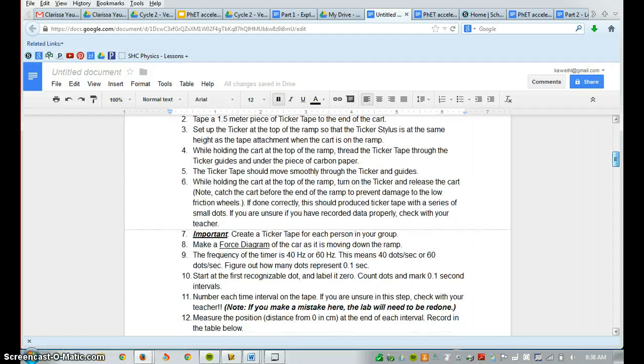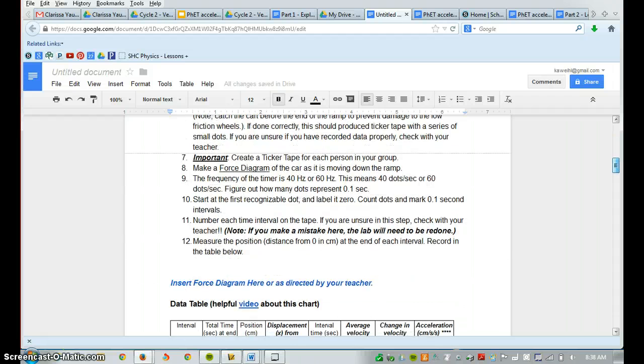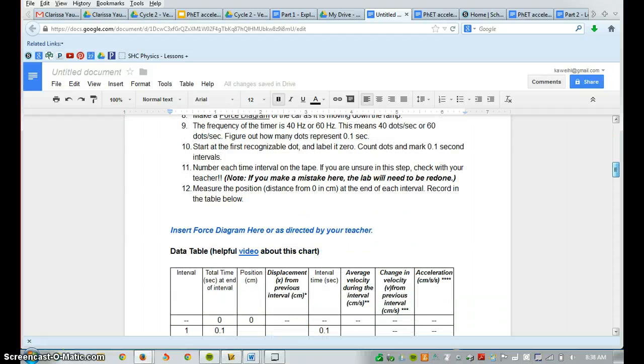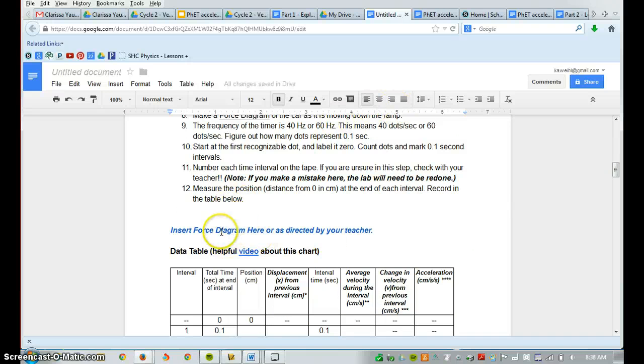So if you scroll down, you're going to notice that in this area right here, you should have your force diagram inserted.